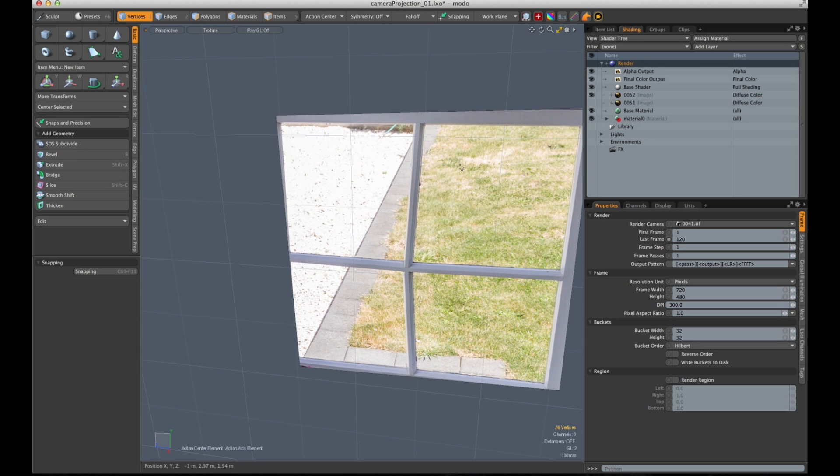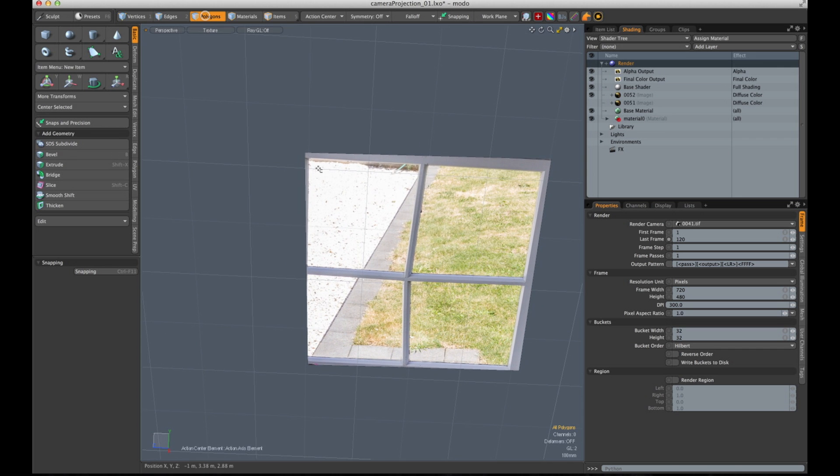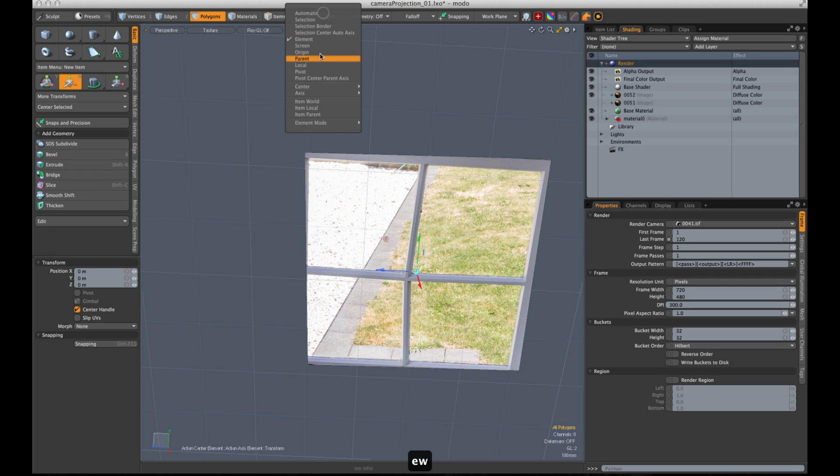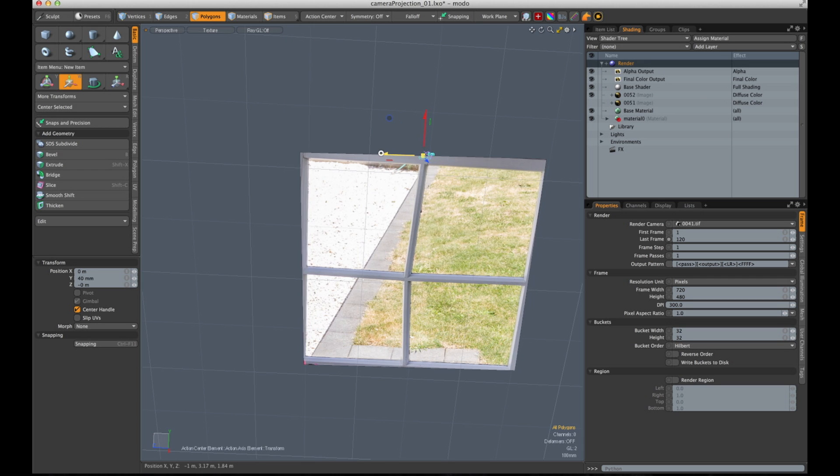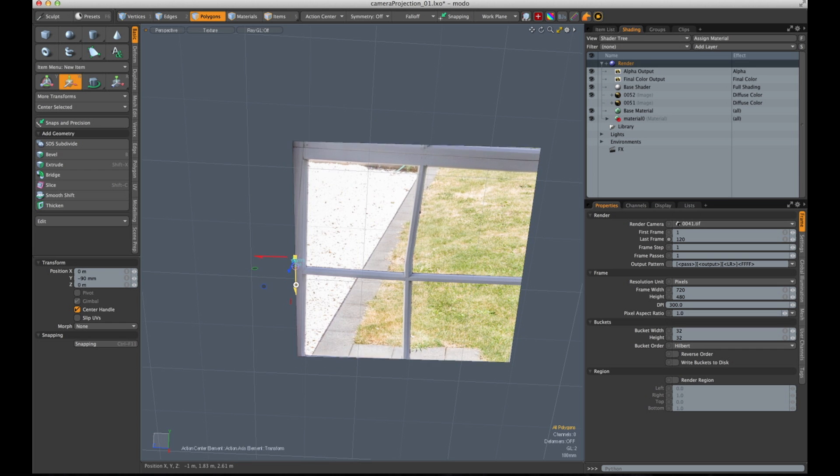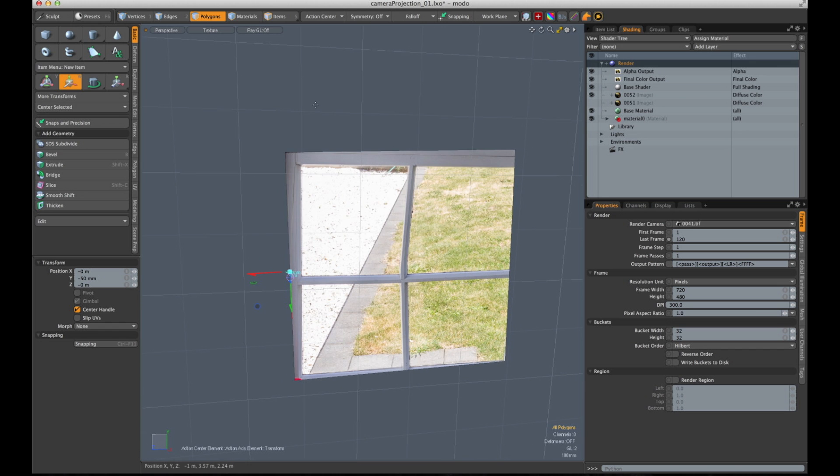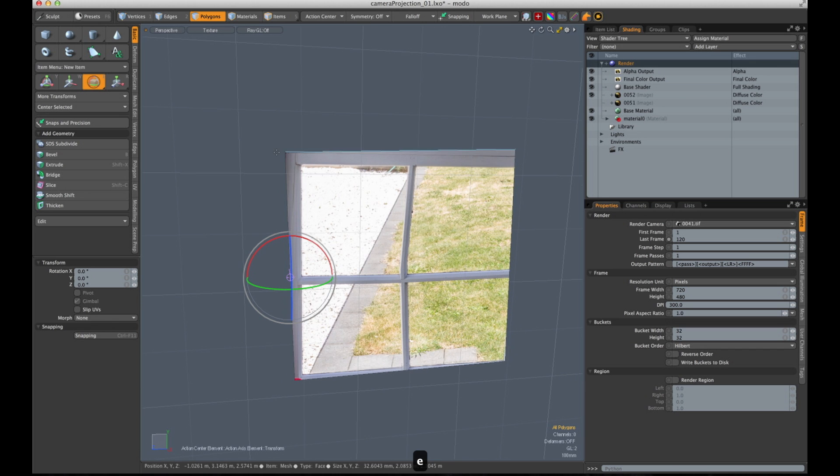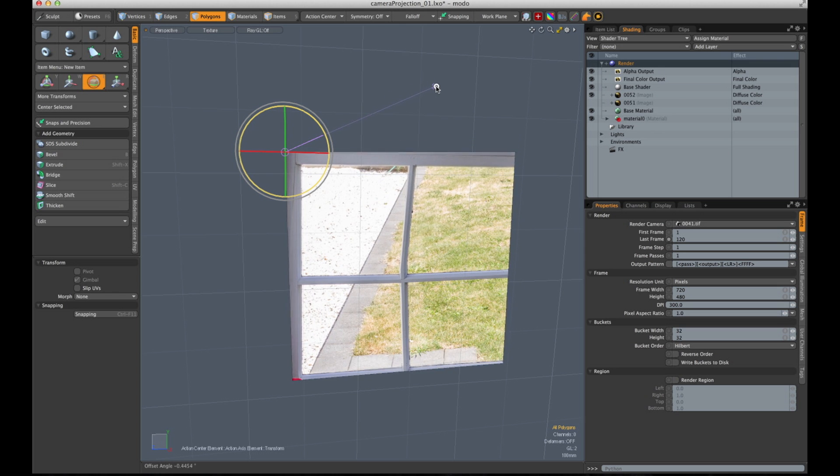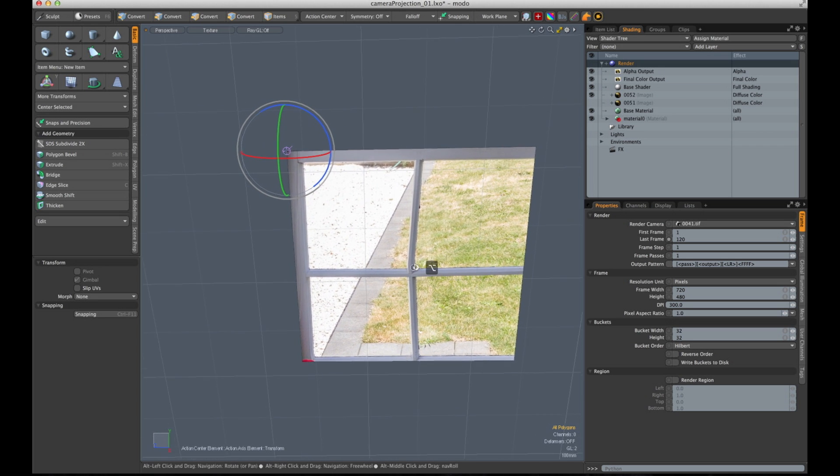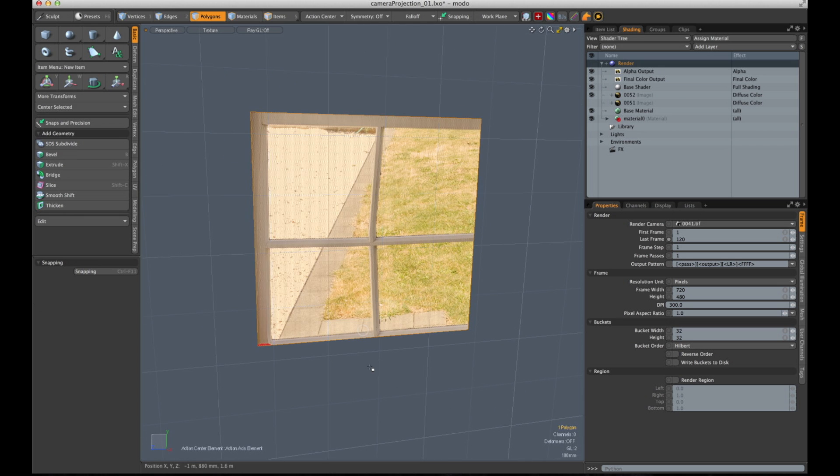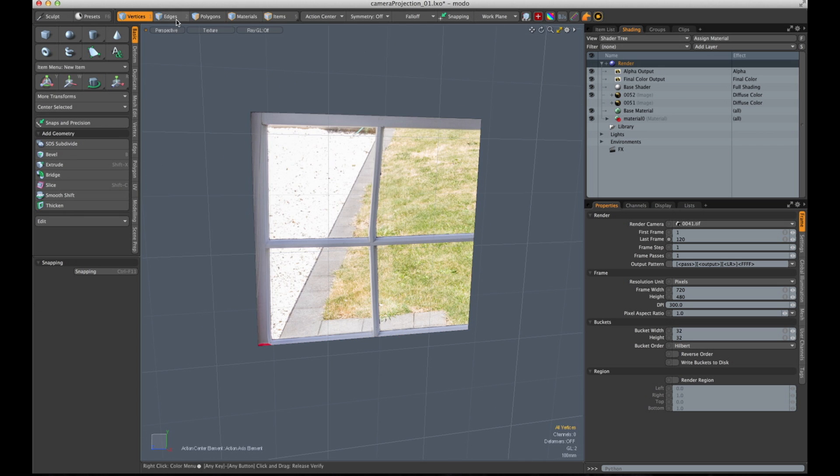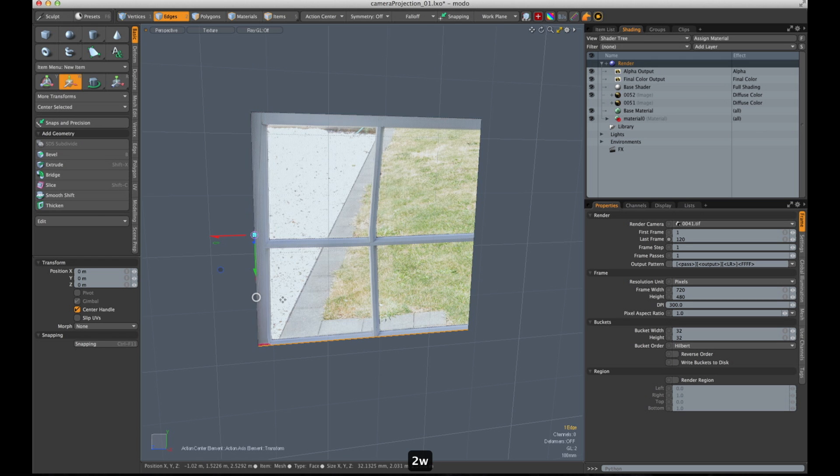Next thing I have to do some fine alignment of my geometry. Go to the move tool, switch to element mode. I need to rotate it a bit. Looks quite good. Extend the edge to the end of the window.